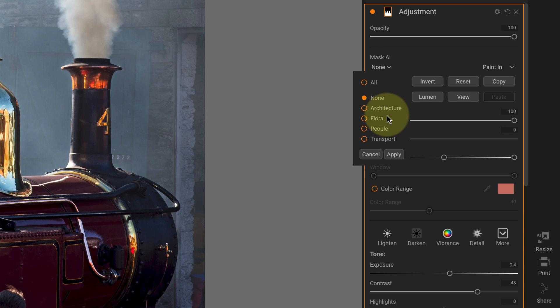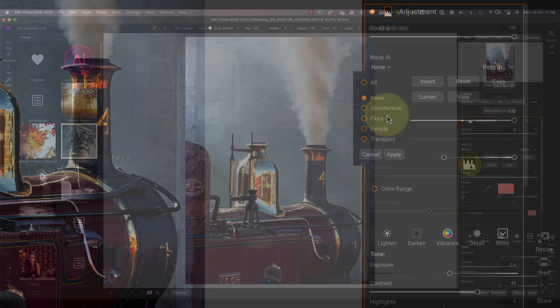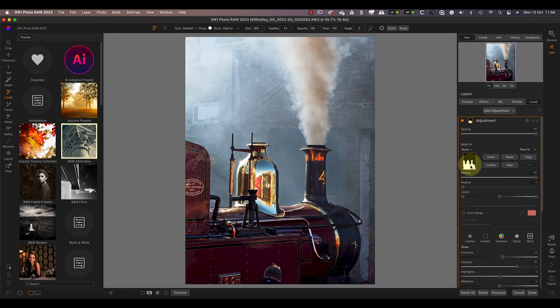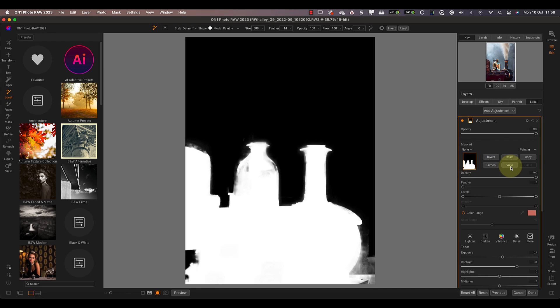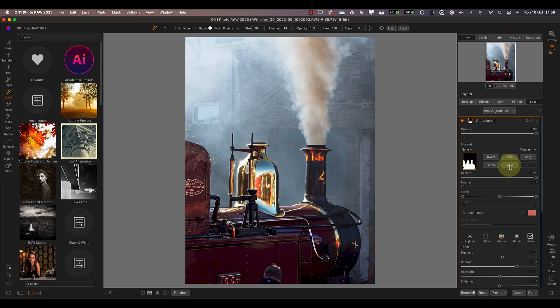This time we have things like architecture, people, and transport, which is what's been identified. But what about the quality of the selection? To be honest, they aren't as accurate as I would like. If we look at the selection of the train, we can see it's missed a section and it's not really very precise around the edges. Now this may be because I'm using a pre-release version of the software, but it could equally be that it helps to blend the adjustments you make.